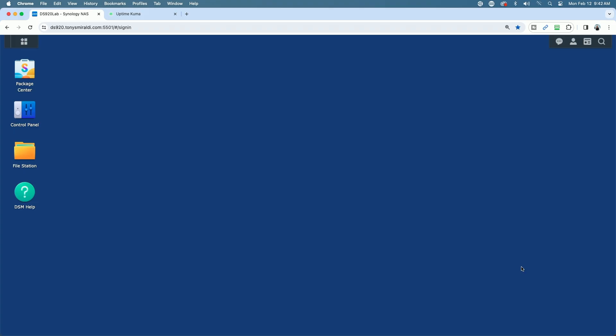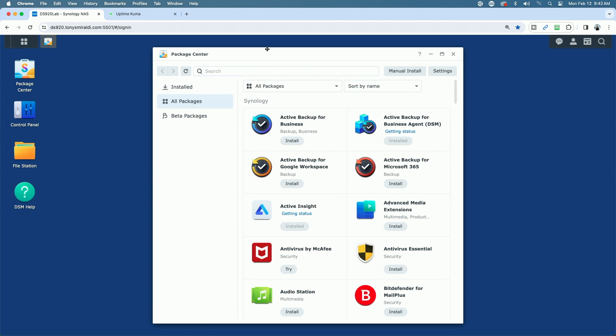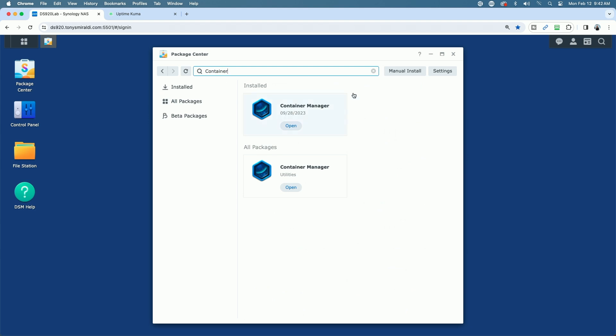The first step is to get Container Manager installed on your NAS if it's not already installed. Come up to the package center, come to the search bar, and search for container. You can see here it pops up. I already have it installed on this NAS, but if it wasn't installed, instead of saying open, this would say install. Just simply click the install button and follow the steps in the easy-to-follow wizard.